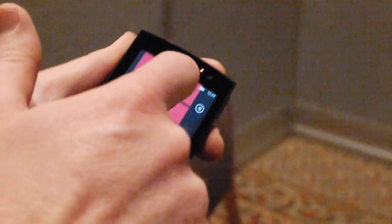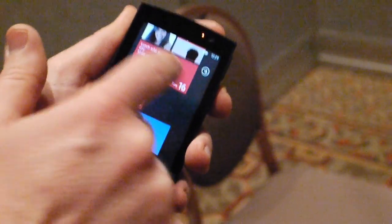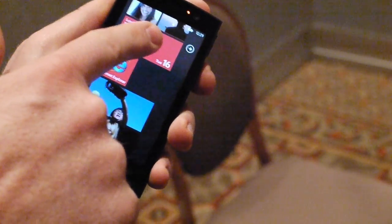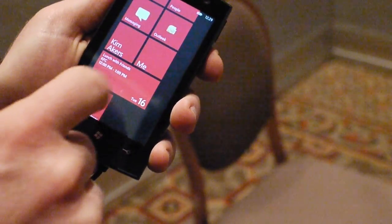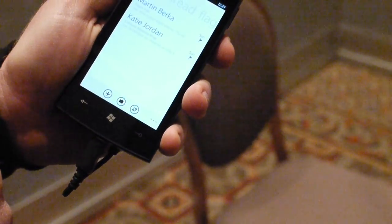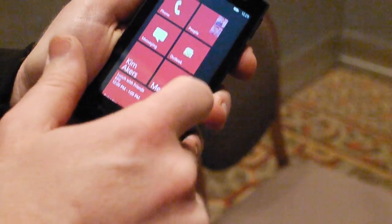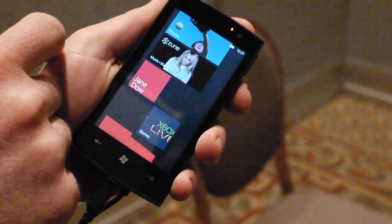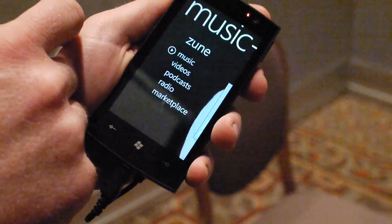I'll wrap up here and show you the calendar. I've had troubles with the calendar button for some reason today. There we go — back to inbox. Again, this is a test device and the screen is a bit flaky.